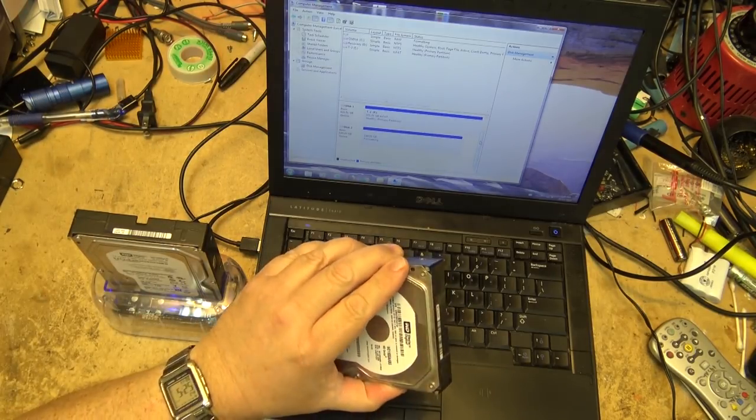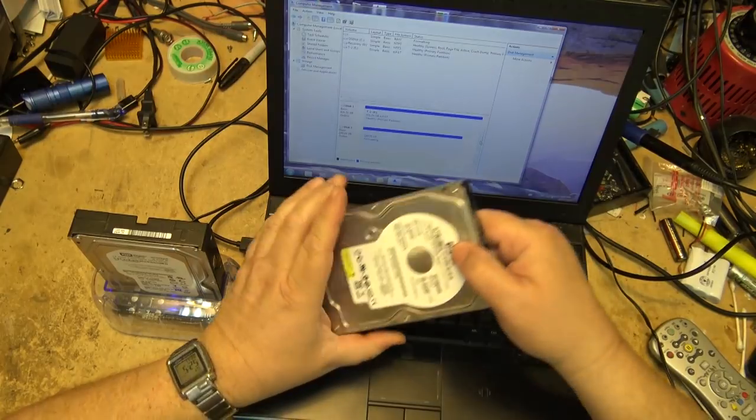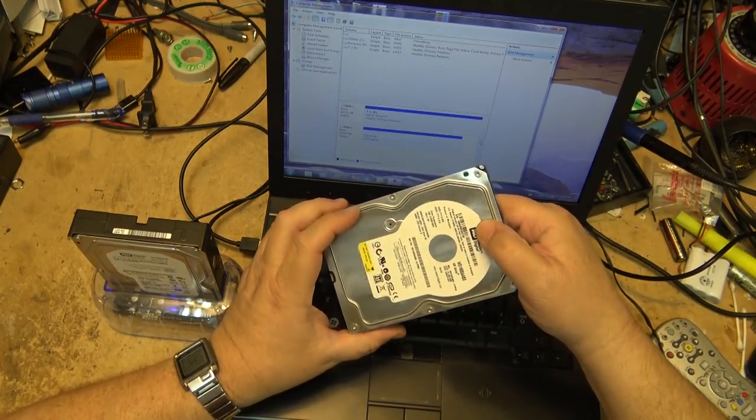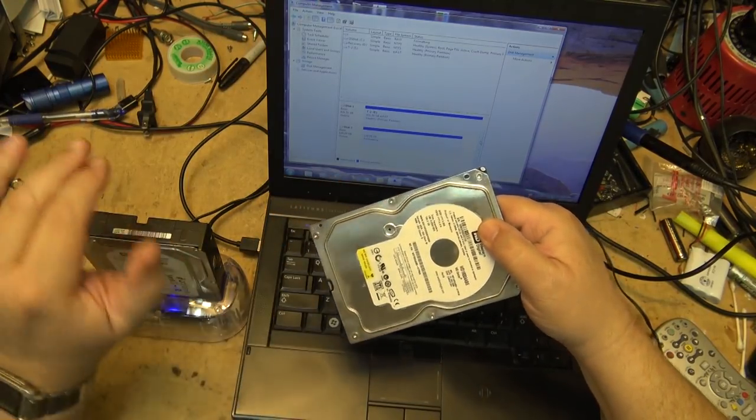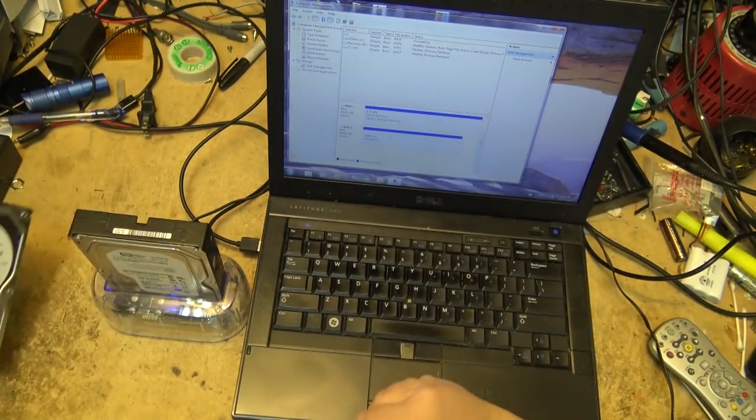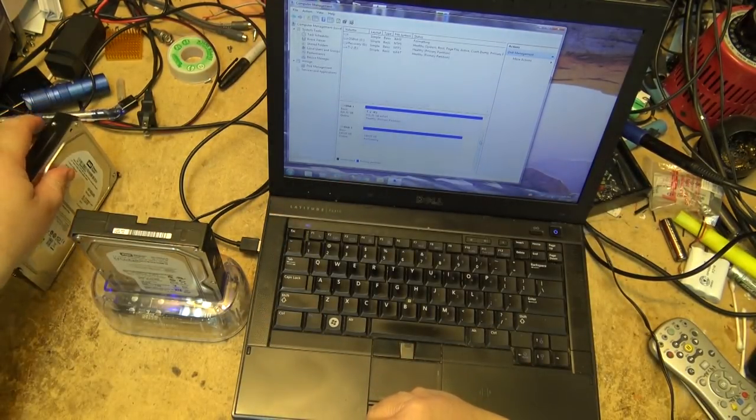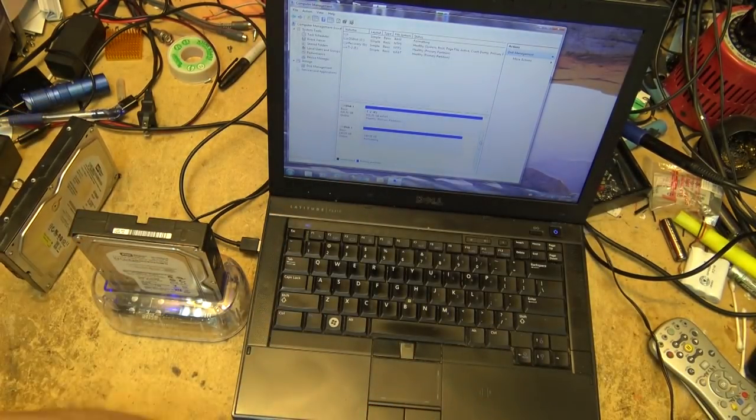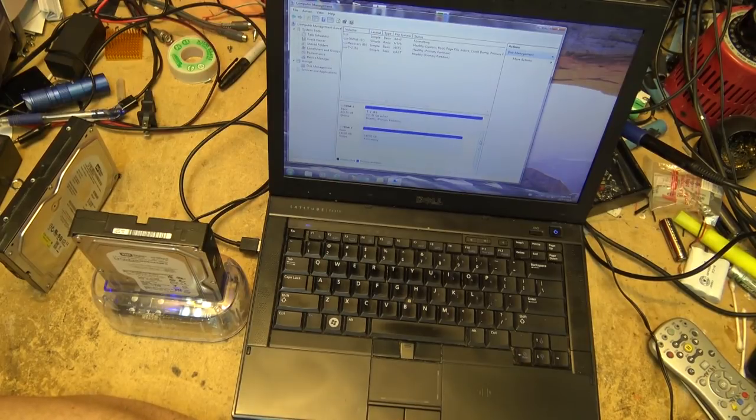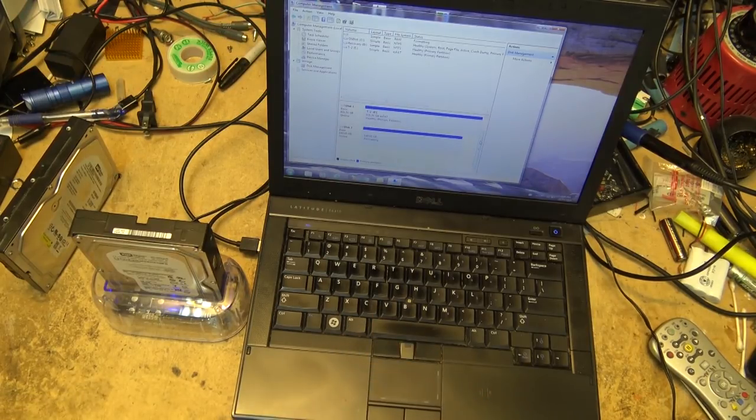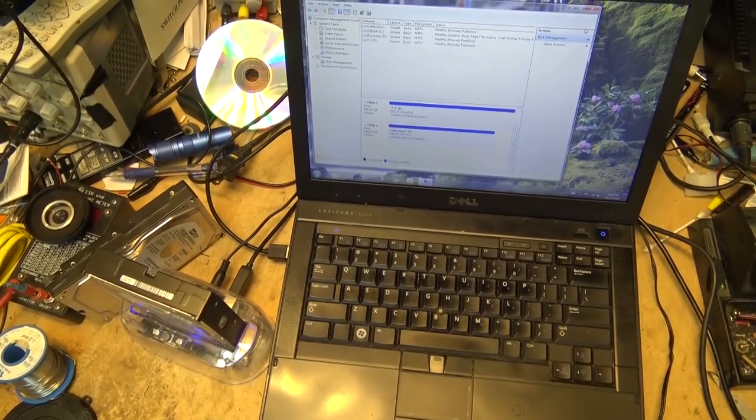I formatted this one as a quick format as an EXFAT, and this one here I'm now in the process of formatting. We'll let it sit here for a few minutes while it's formatting and then we'll check it out.